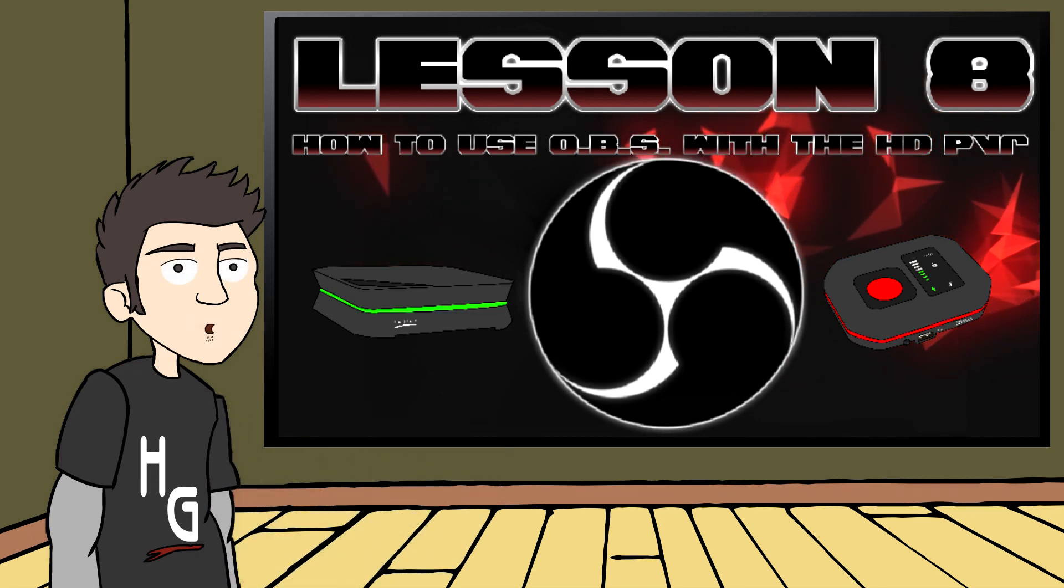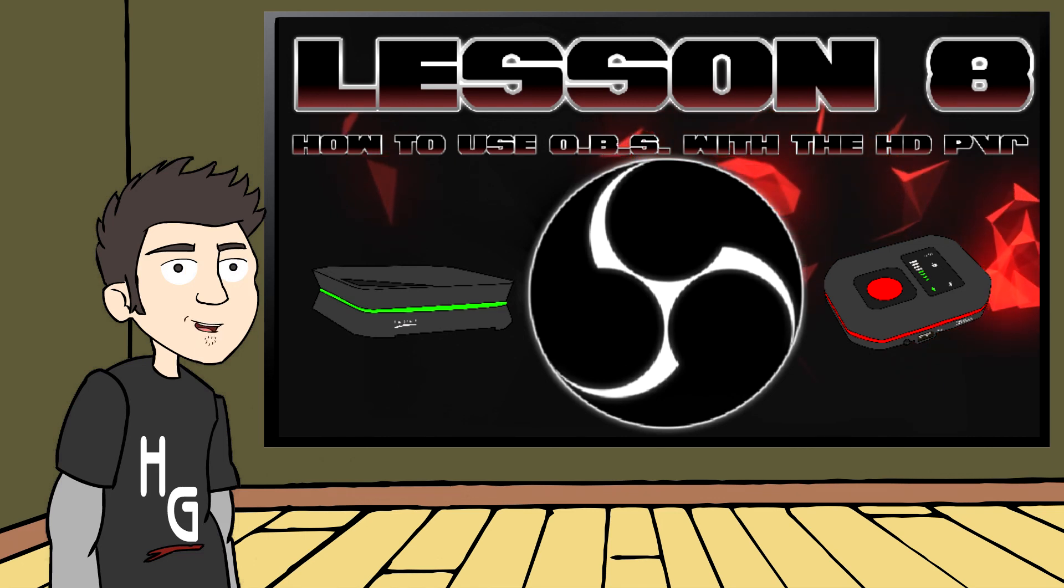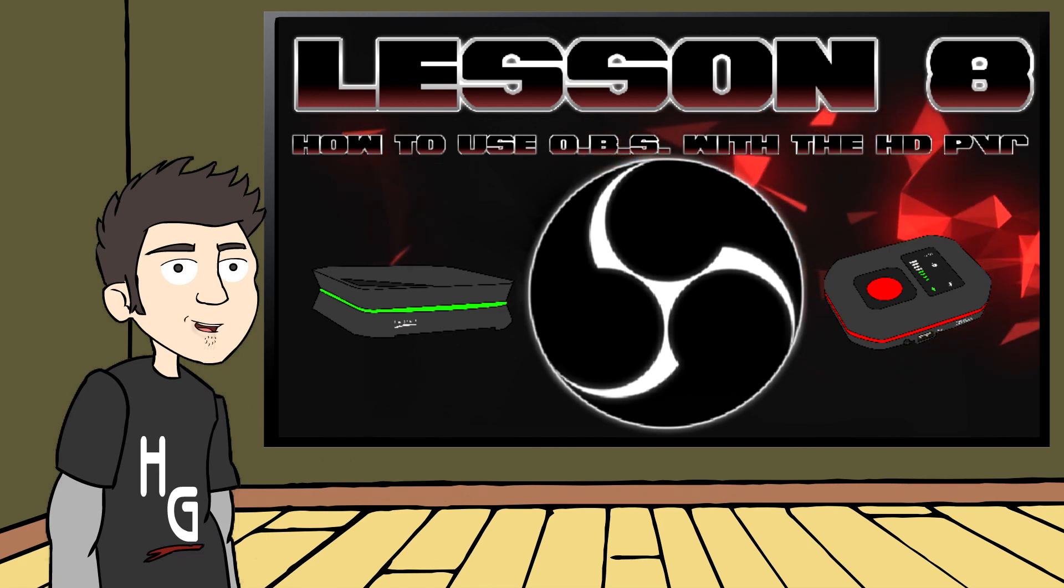I'm FallenFrog from Hauppauge Gaming. Remember to like and subscribe if this video helped you, and thanks for watching.